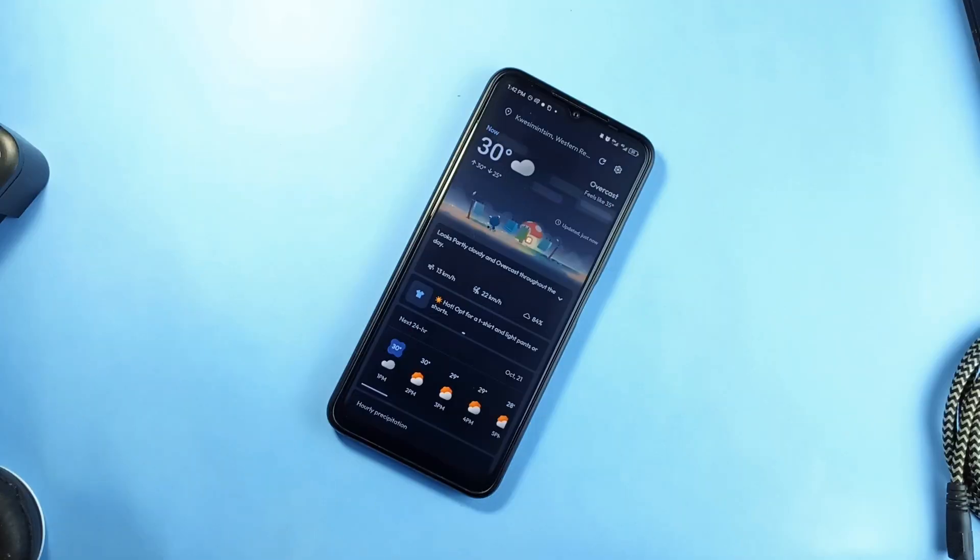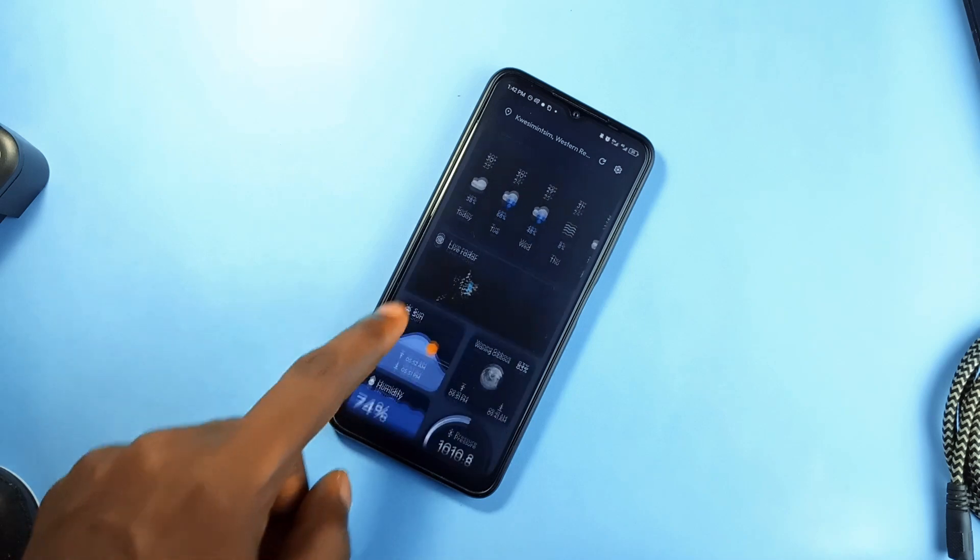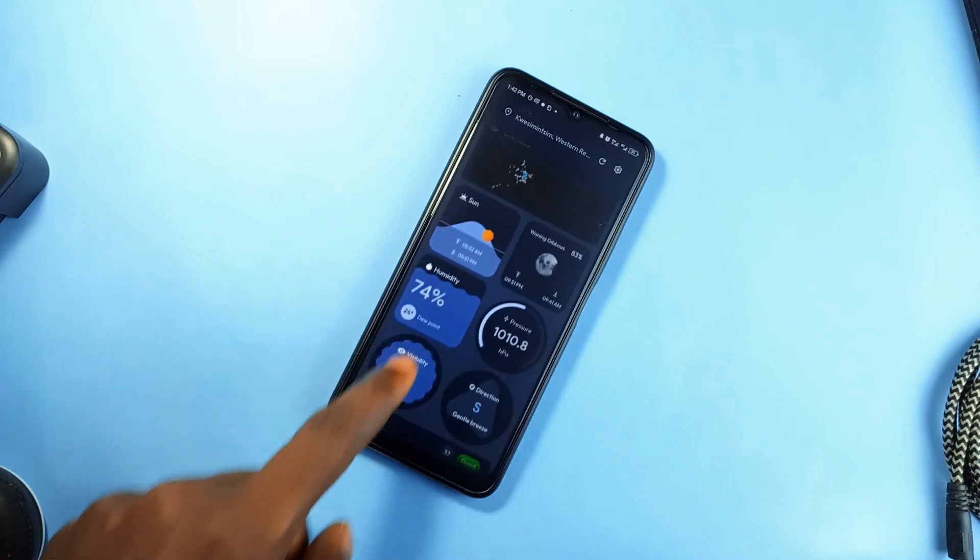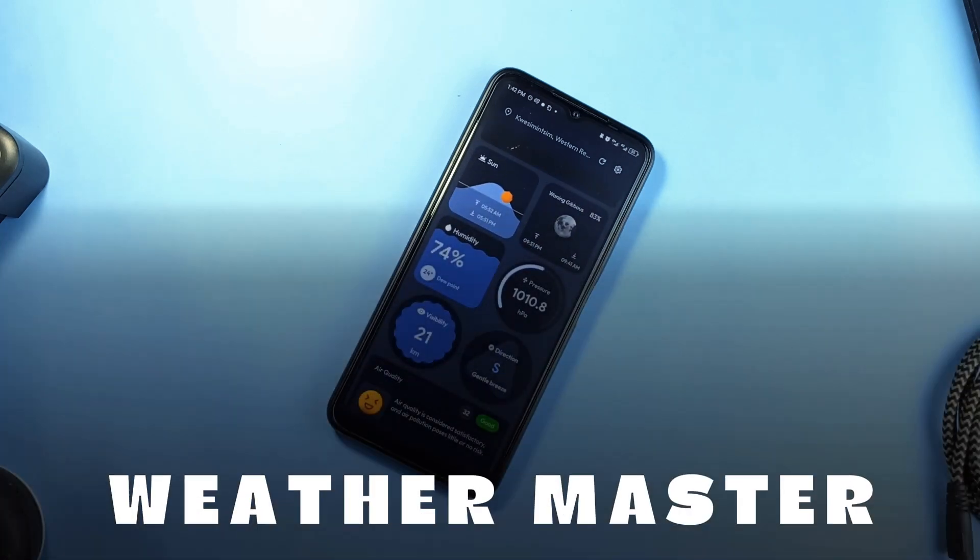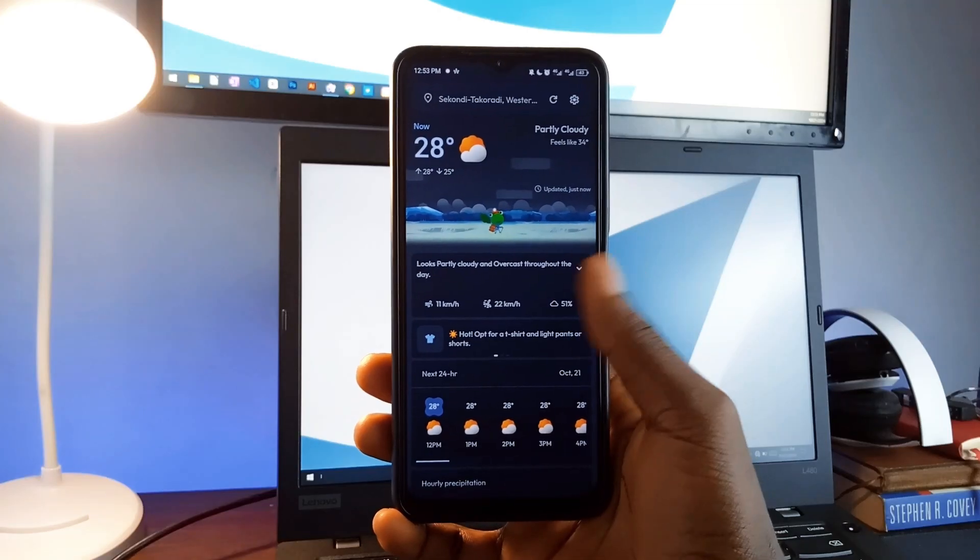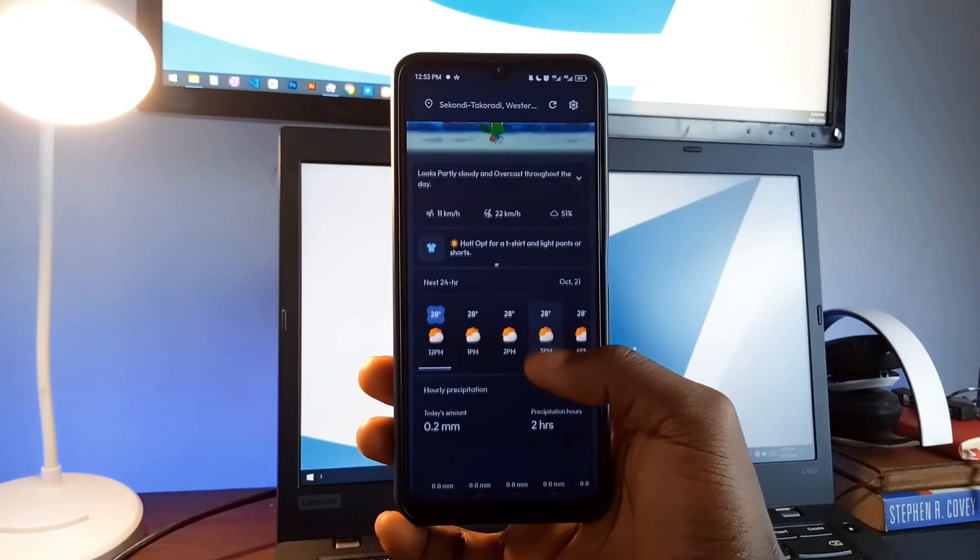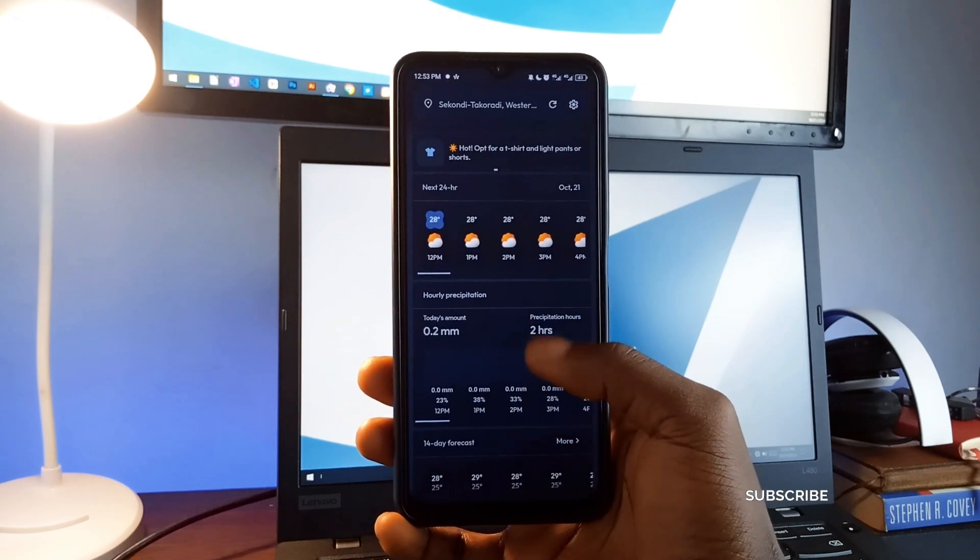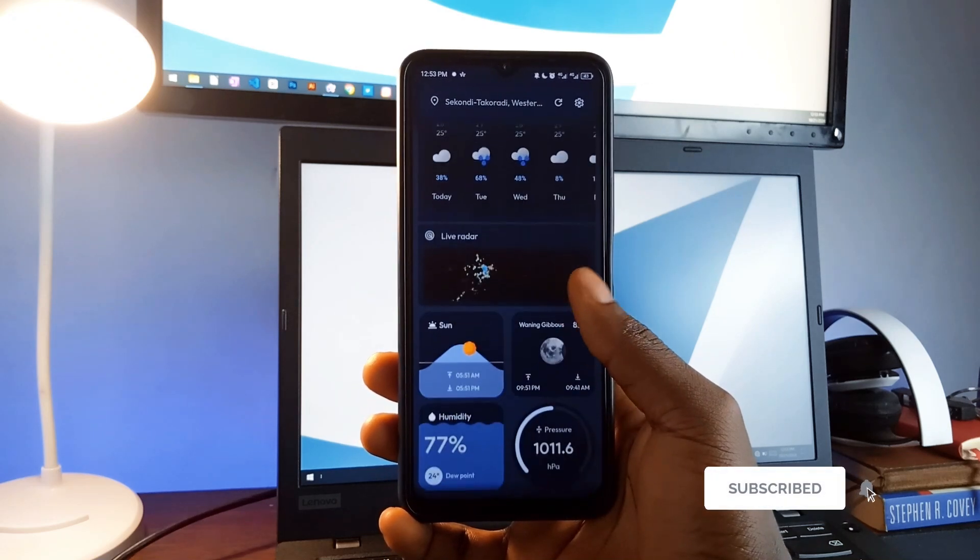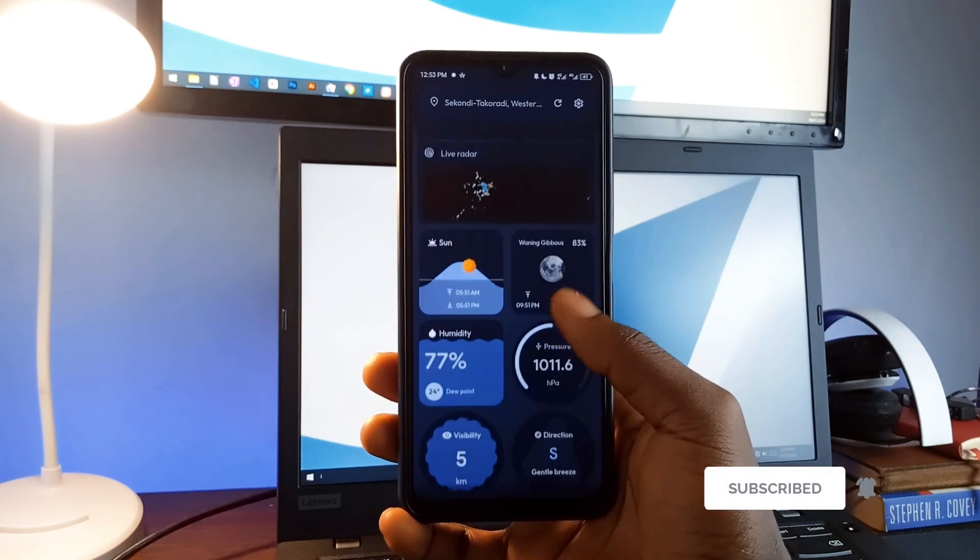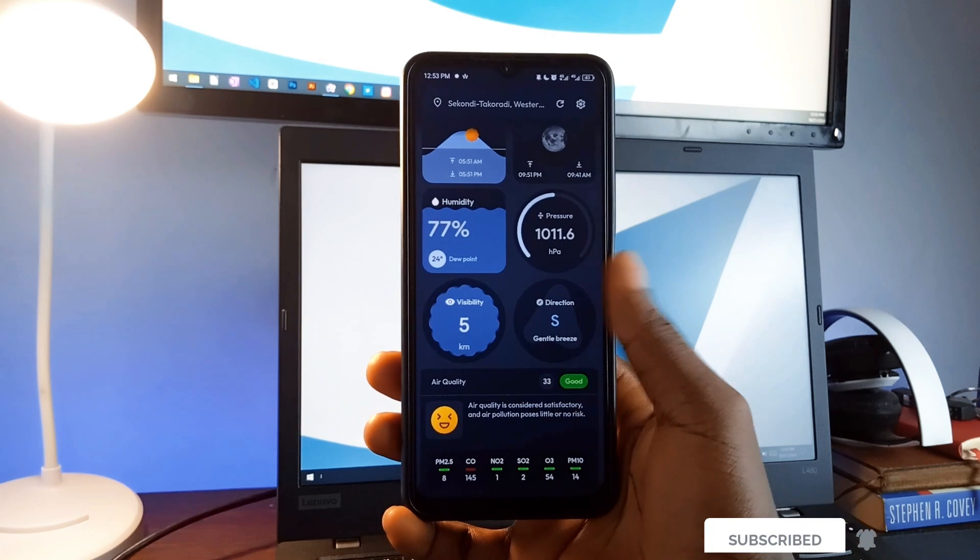Weather applications can be full of ads or bloated with unnecessary features. Enter Weather Master, a clean, no-nonsense weather application that gives you all the essential information. You can get real-time weather updates, a 48-hour forecast, and an 8-day forecast to help you plan ahead.